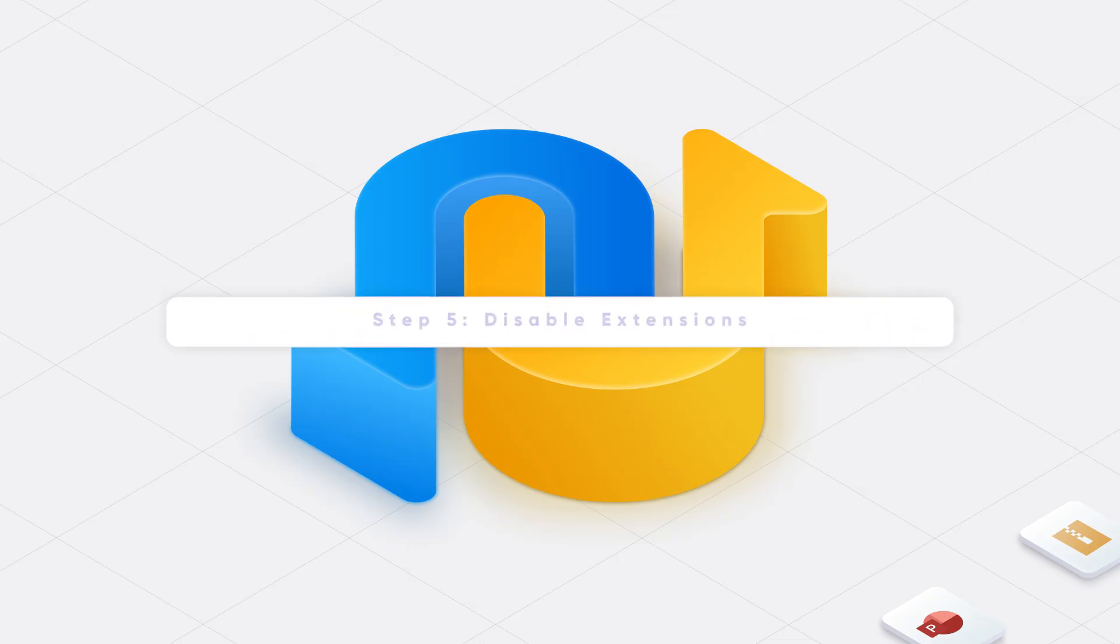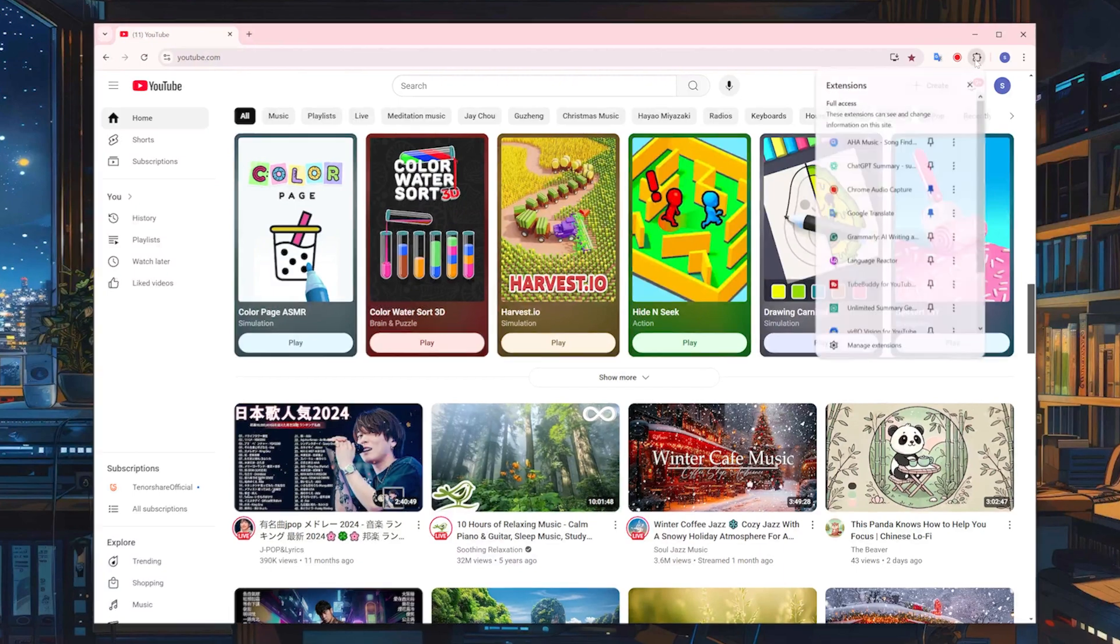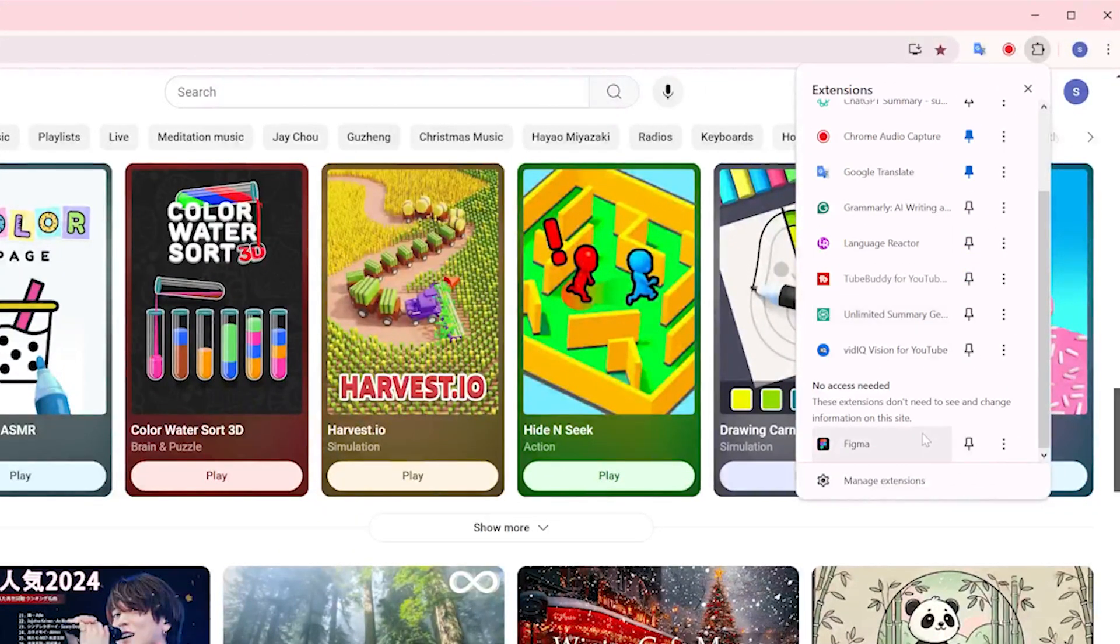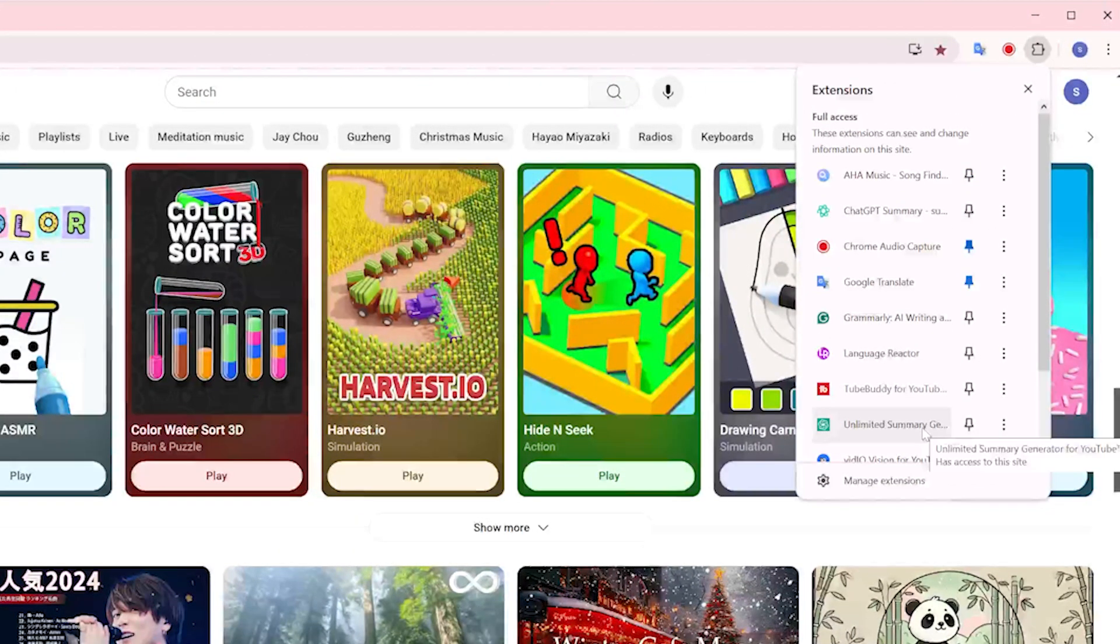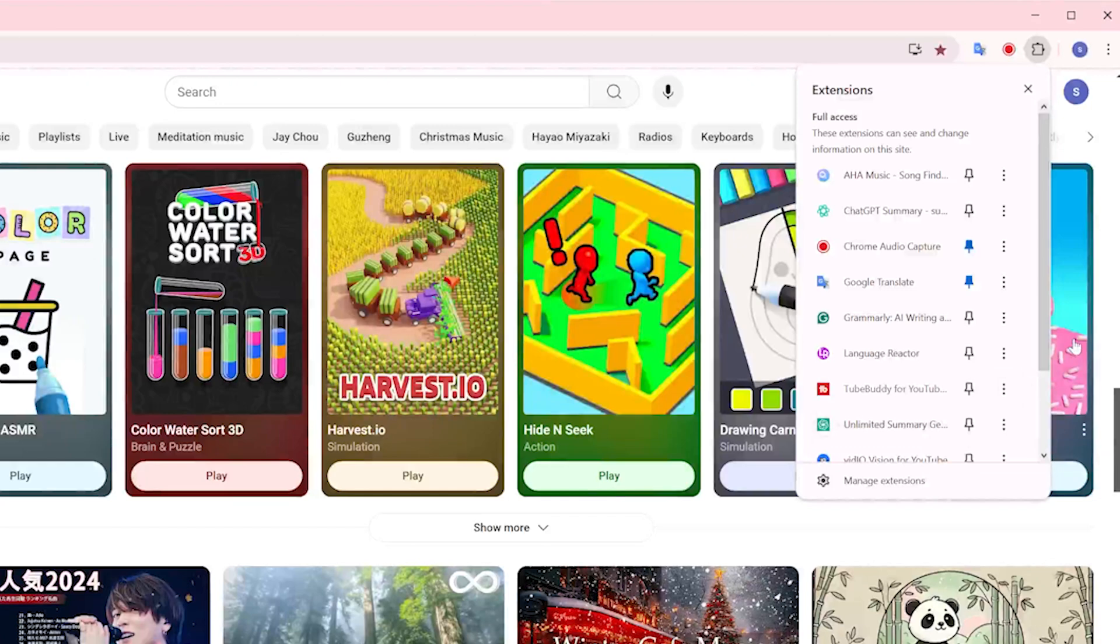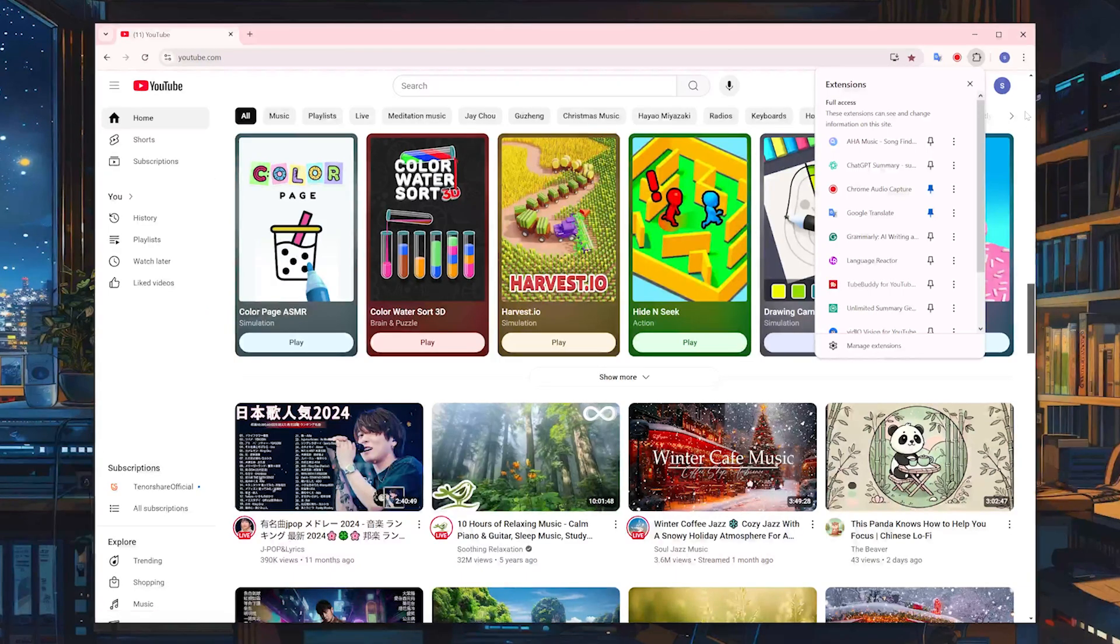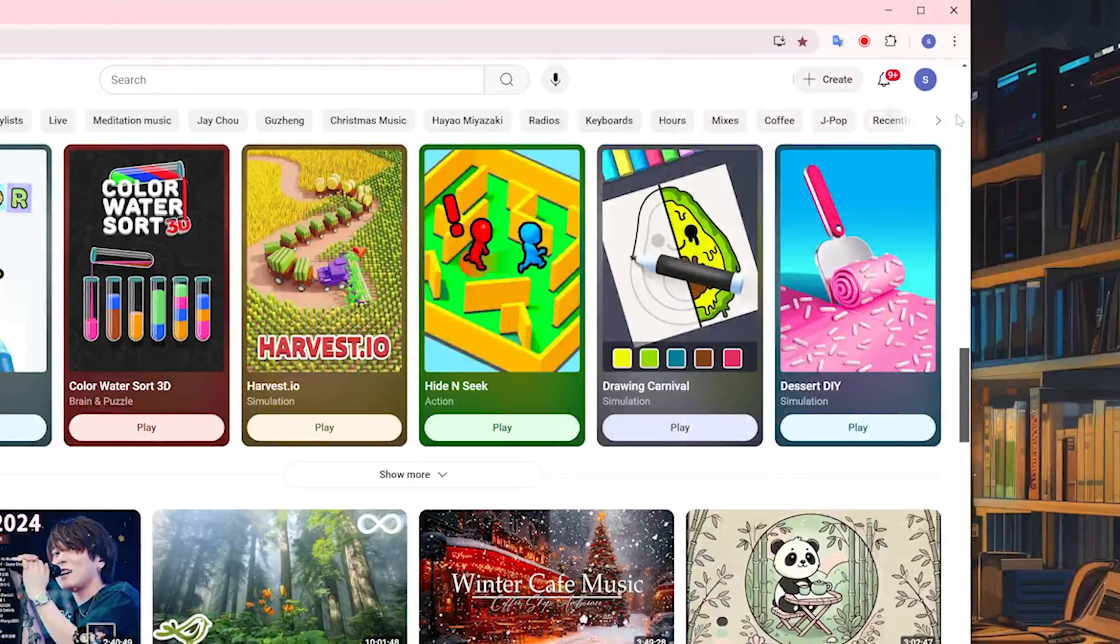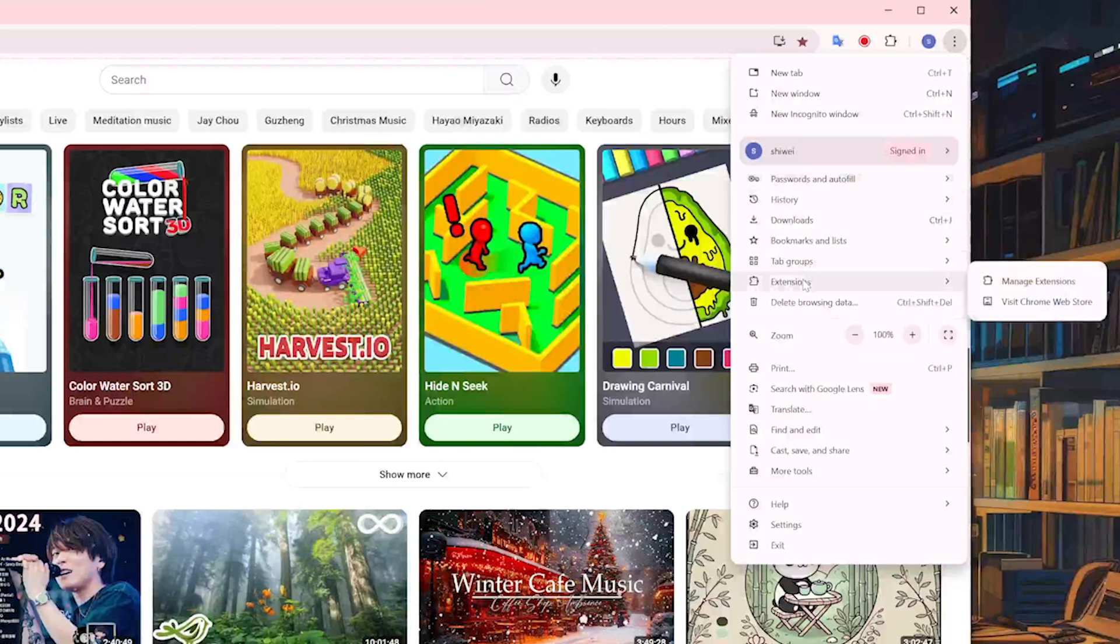Step 5. Disable Extension. Sometimes those handy browser extensions can actually cause problems with video playback. They can interfere with how Chrome processes video files. So let's try disabling them to see if that helps. First, launch Chrome and click on the three vertical dots in the top right corner to open the menu. Then hover over Extensions and select Manage Extensions.